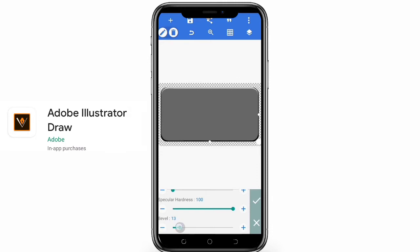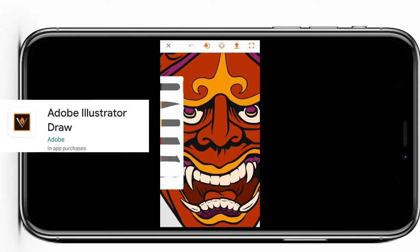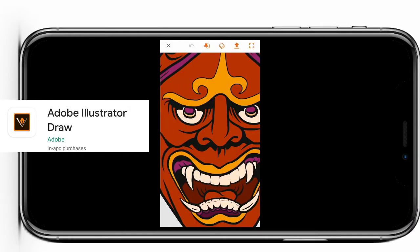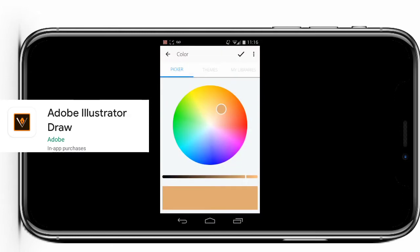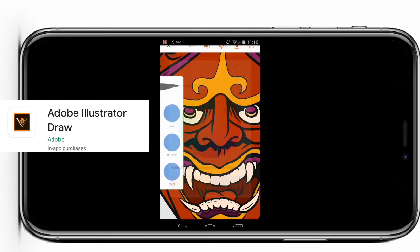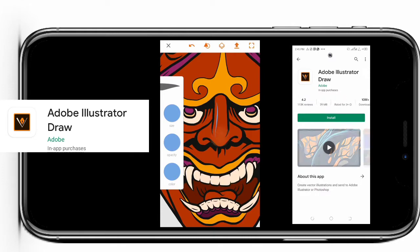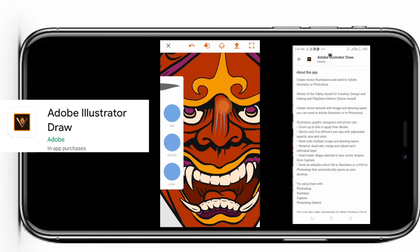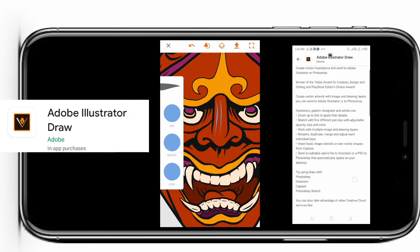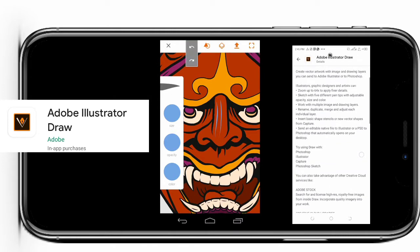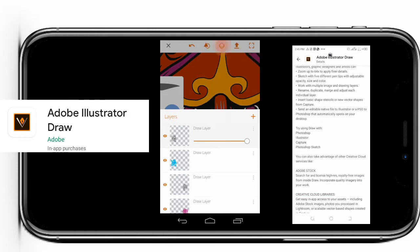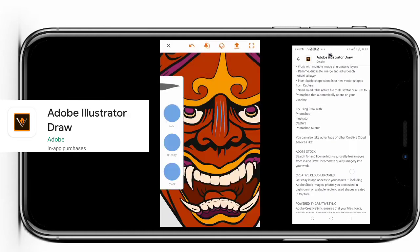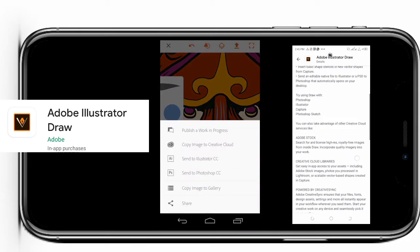Number one is Adobe Illustrator Draw. This app is one of the best drawing apps on Android and iOS devices. It comes from the Adobe team, and this is what they have to say about the app: create vector illustrations and send to Adobe Illustrator or Photoshop. It's a winner of the Tabby Award for creation, design, and editing.